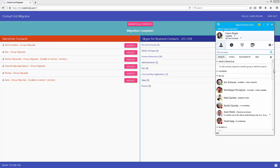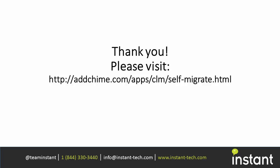This was a short demo to show you how to migrate all of your contacts from Sametime using the instant migration tool and the web app. If you have any questions we do have a website with some resources available to you as well. Thank you very much for watching this video.